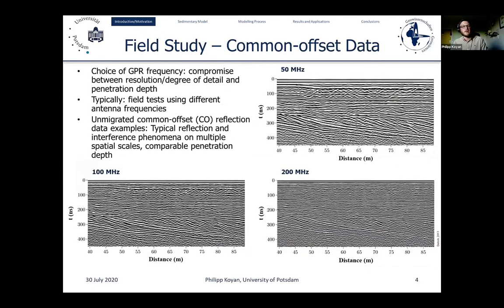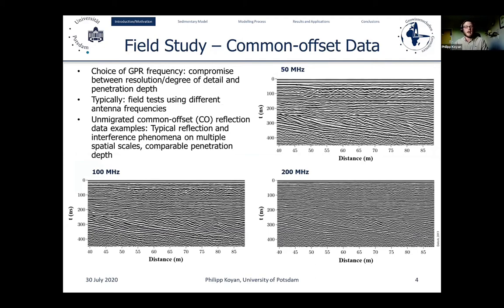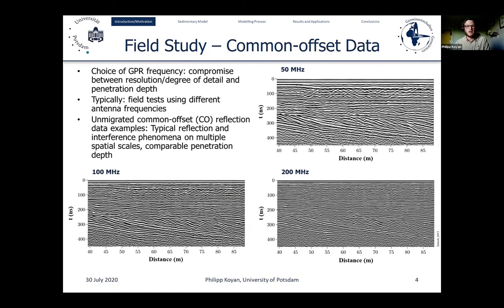At the beginning of each field study, there is the choice of GPR frequency, which always poses a compromise between resolution and degree of detail on one hand and penetration depth on the other. Before acquiring large 3D GPR data volumes, field tests are performed to obtain the correct frequency. Here we see data examples from Spiekeroog with three typical frequencies: 50, 100, and 200 megahertz, showing typical reflection and interference phenomena on multiple spatial scales depending on the source frequency.